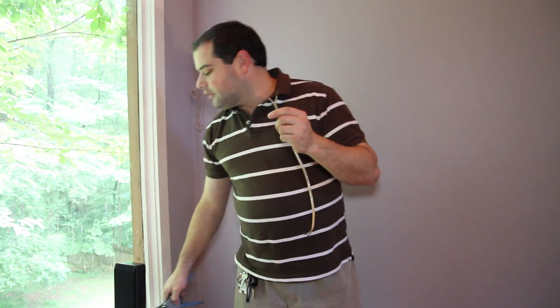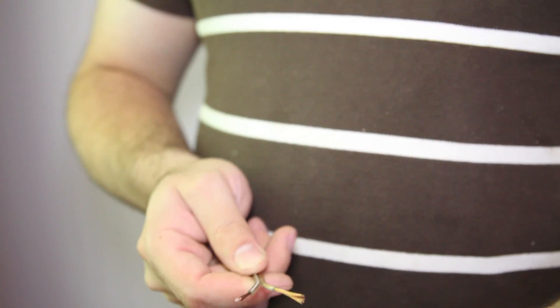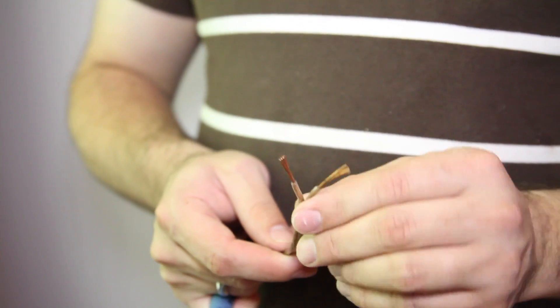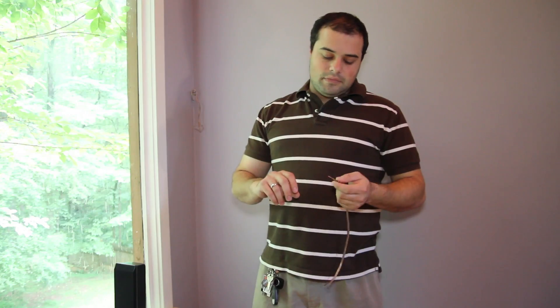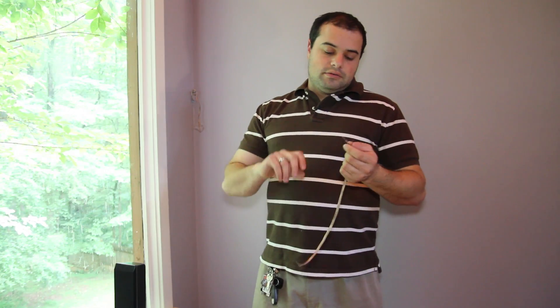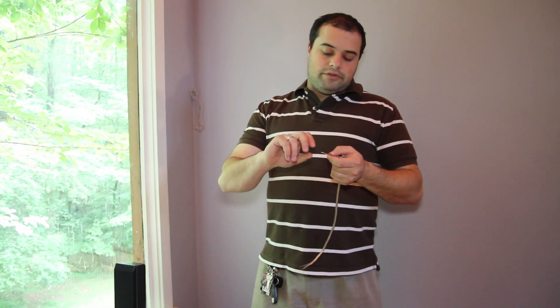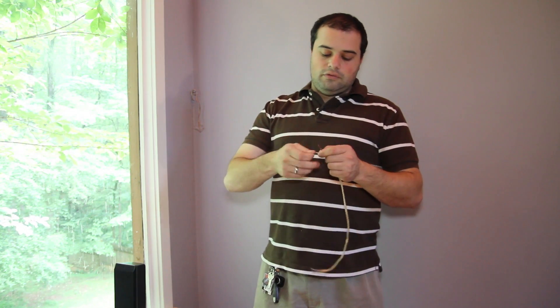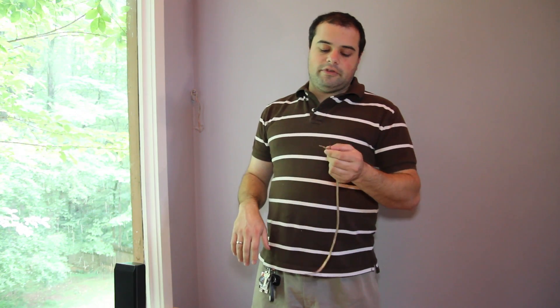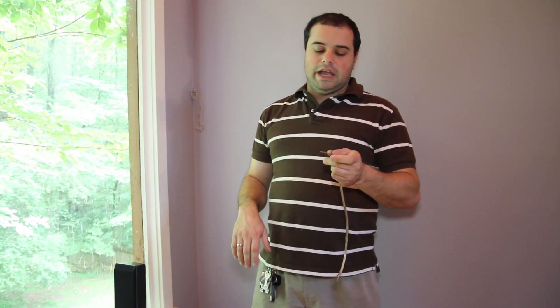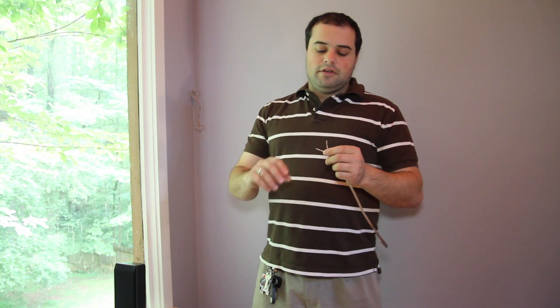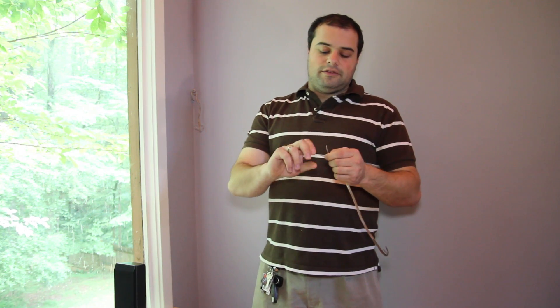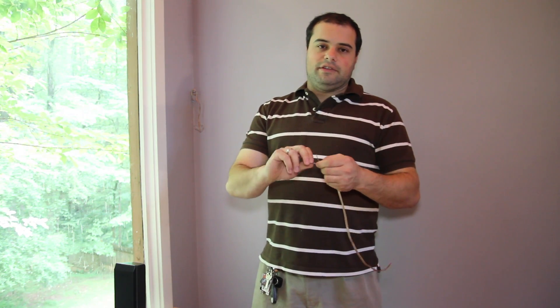Now you can see we have our wire exposed, prepared, and ready to go into the back of the speakers. Before we insert it, we're just going to twist it two or three times to make it nice and tight to make sure that it doesn't fray as we insert the cable into the back of the speaker.